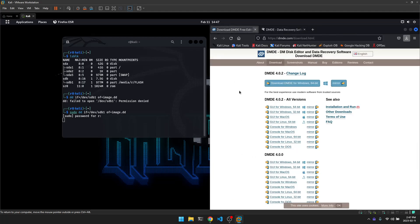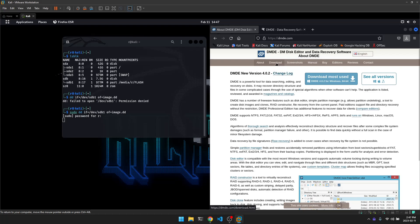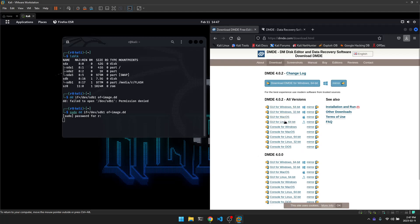Okay now the next thing you need to do is download dmde. So dmde like I mentioned is a recovery software. So you can go to this website here dmde.com. I love it. I think it's great. Downloads. They've got it for Windows, Mac, Linux. And I went with the GUI for Linux 64-bit. Okay and I've already downloaded that.